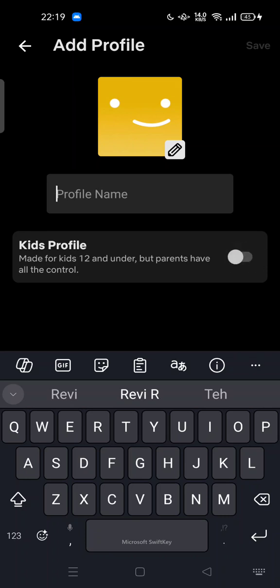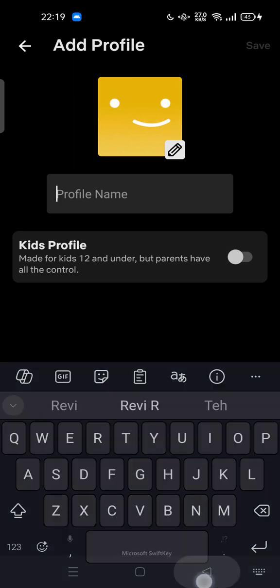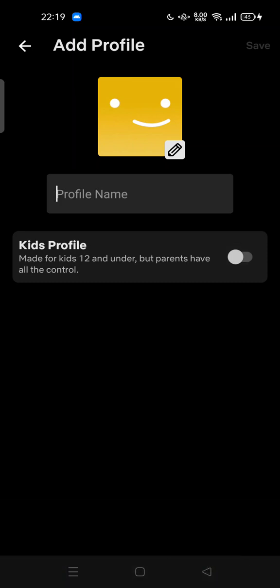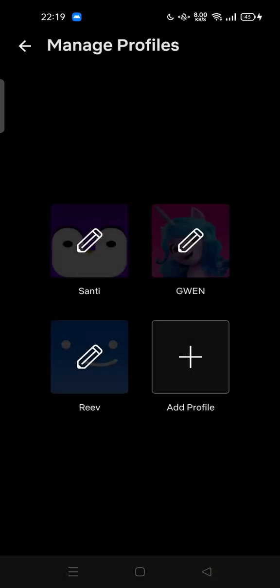...to create a new normal profile, don't turn on this kids profile. So let's get back. Let's repeat again.